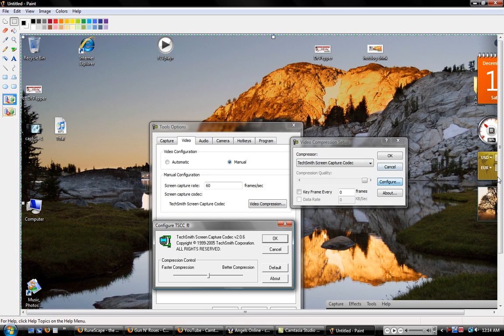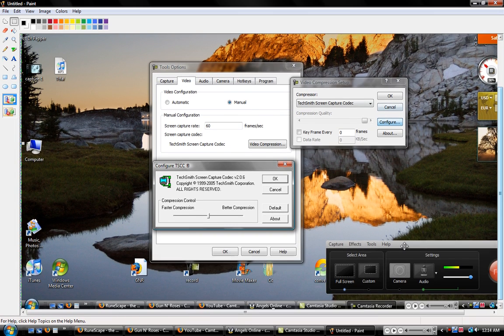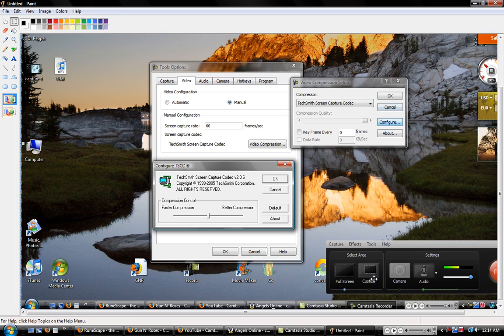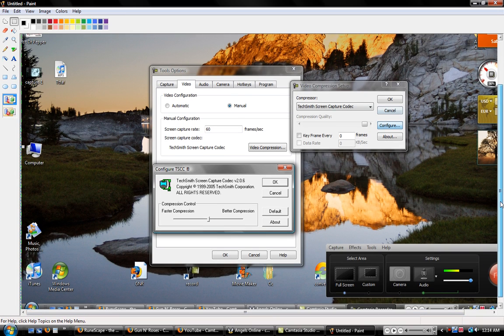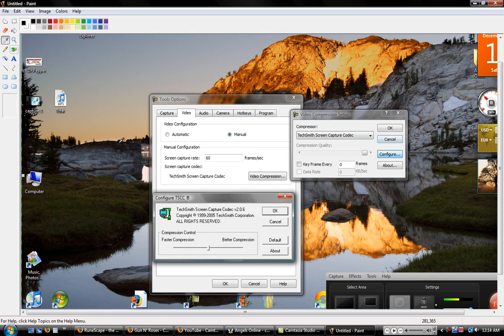Alright, when you go into your recording options, you go to tools and then there will be options down here, okay? You want to go to capture, on capture it's going to say, okay,